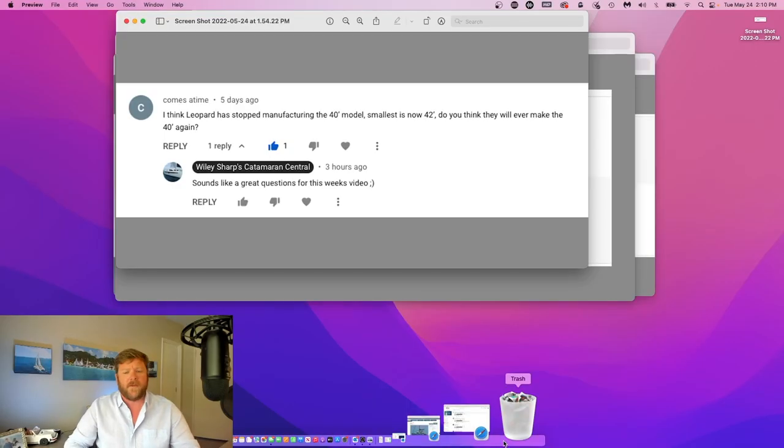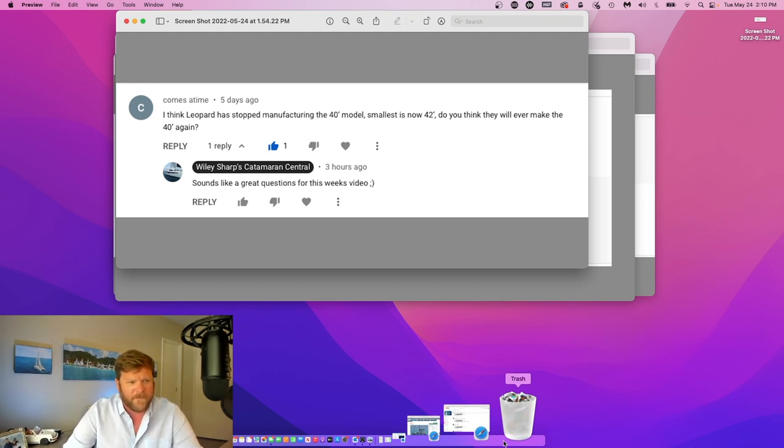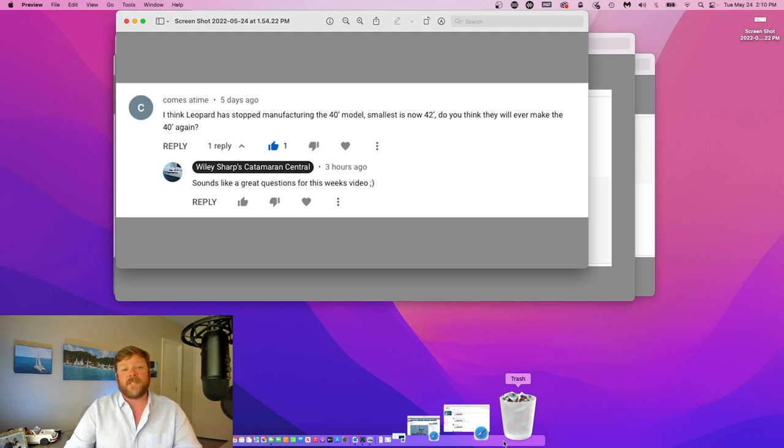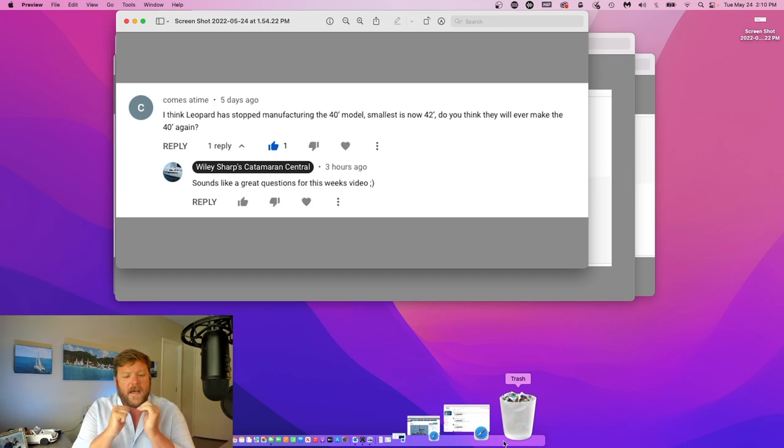Okay, so this week we're going to answer a couple of questions of varying degree of importance. Please keep these questions coming. First question comes from somebody named Comes a Time. They wrote I think Leopard stopped manufacturing the 40, smallest is now the 42. Do you think they will ever make a 40 again? And I think that's an excellent question.